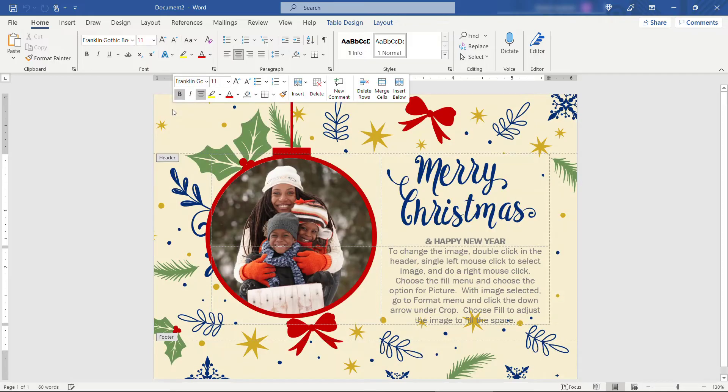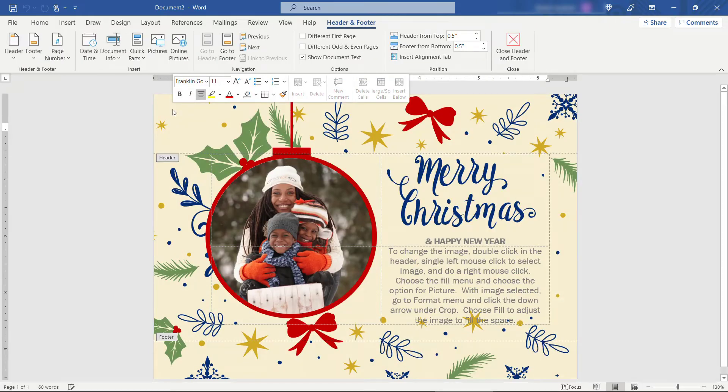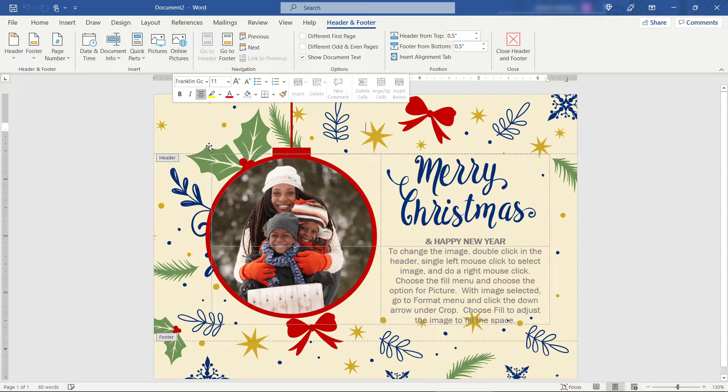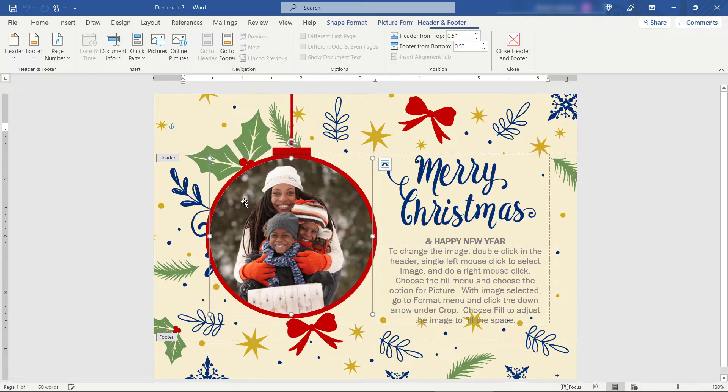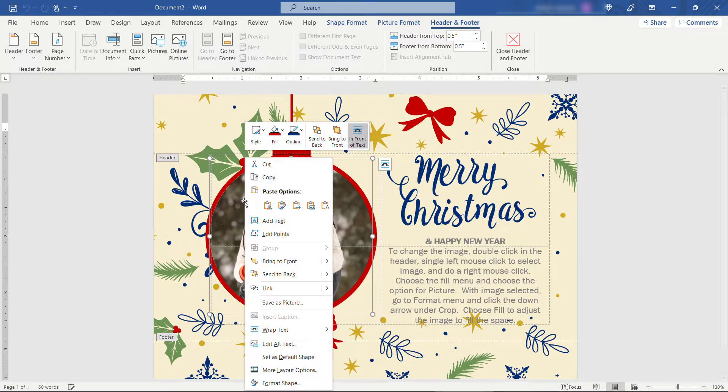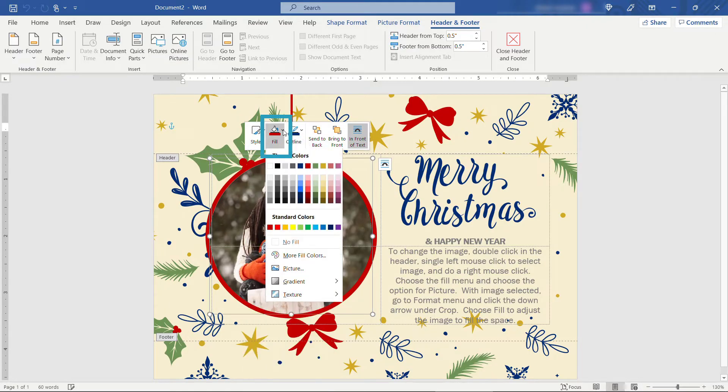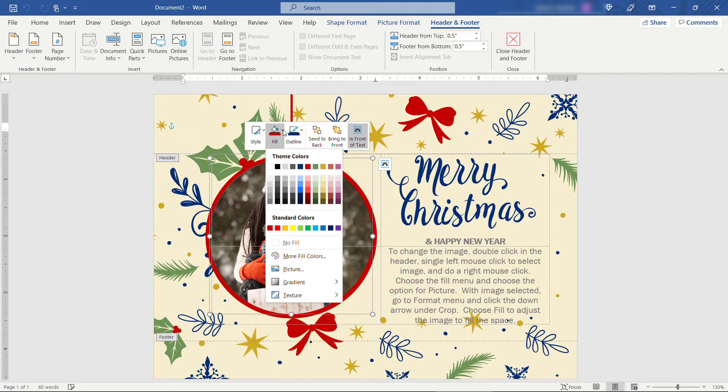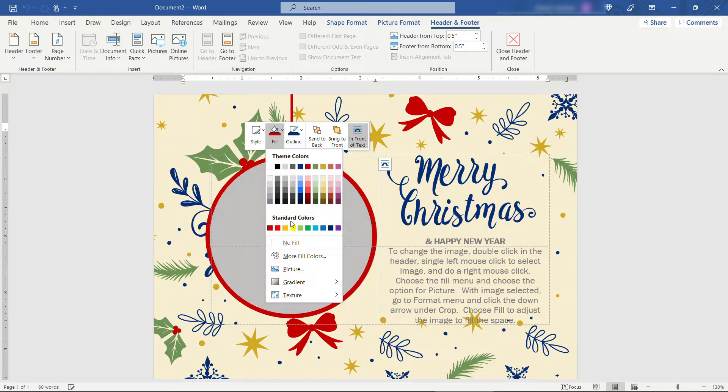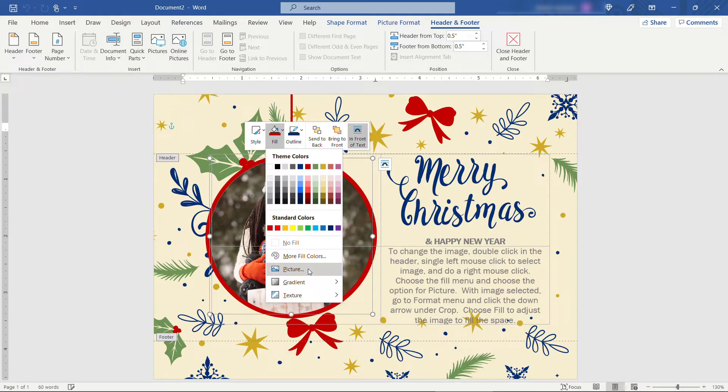I'll just double click and then it says single left mouse click to select the image like that and then right mouse click come up to fill which is this right here the paint bucket and then down to picture. So basically we're saying we want to change out this picture with a new one.